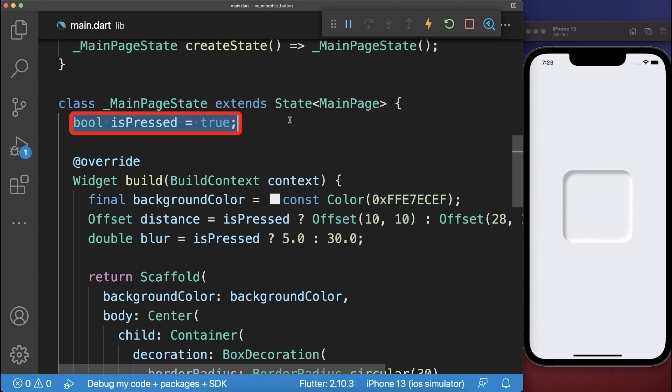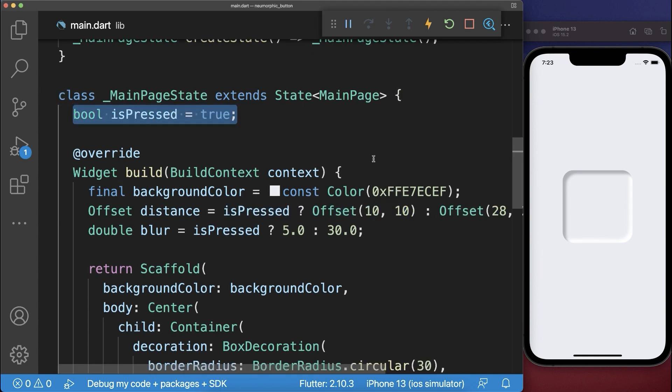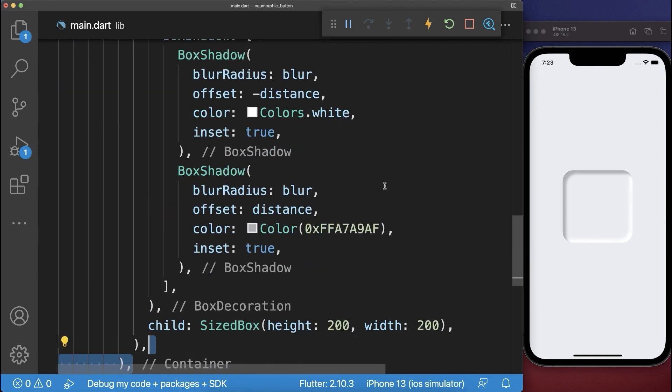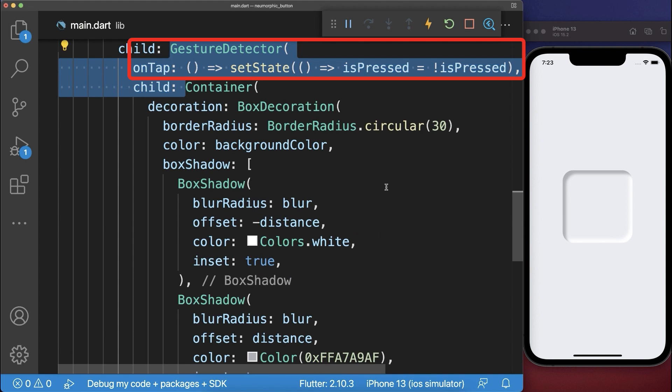Lastly we need to change this boolean field by wrapping a gesture detector around our container that toggles this is pressed boolean field.